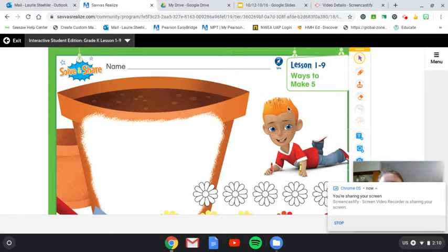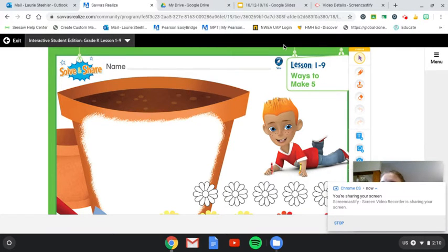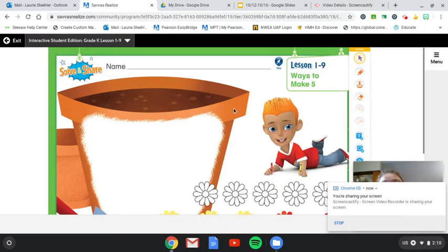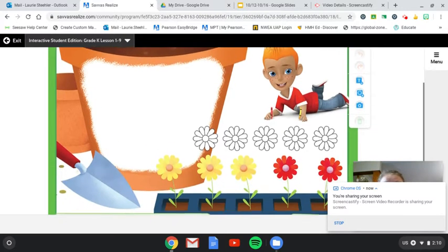Hello, so this is our solve and share for lesson 1-9. Today we're going to be talking about ways to make five.